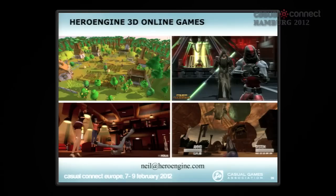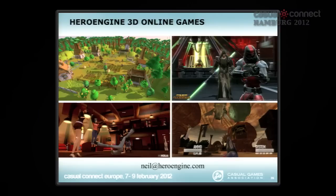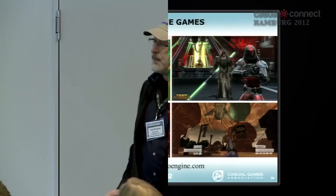So with that, I'm going to stop talking and take questions. I'm happy to talk about the dark ages of AOL and Genie or any of this stuff. And I'm not doing a commercial, but if you want to check out our cool stuff on HeroEngine.com, that would be fun too. All right, thanks.